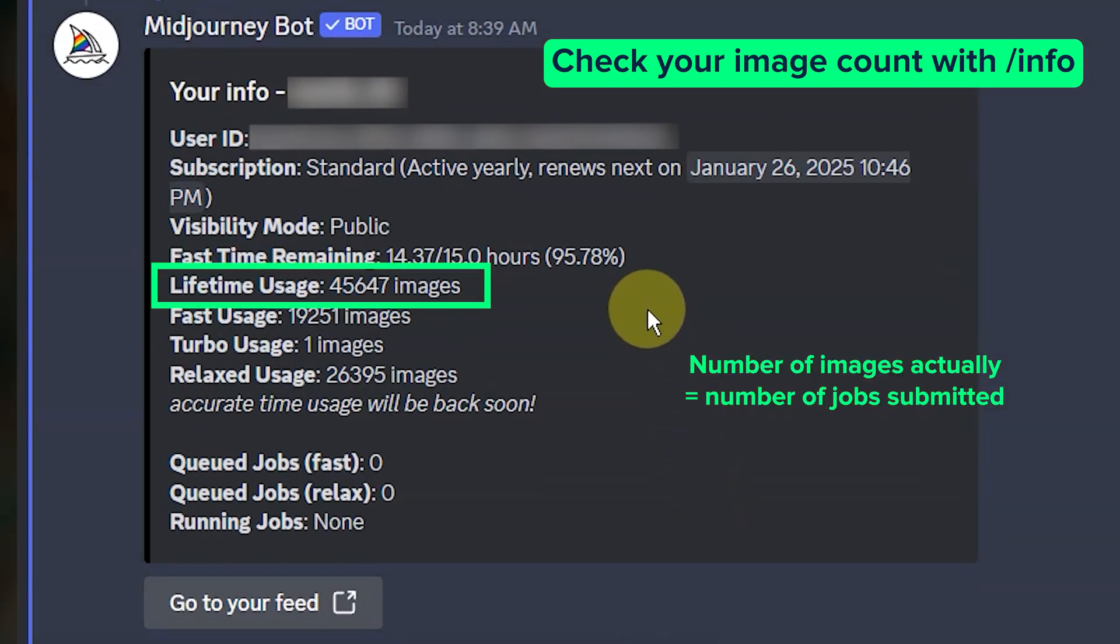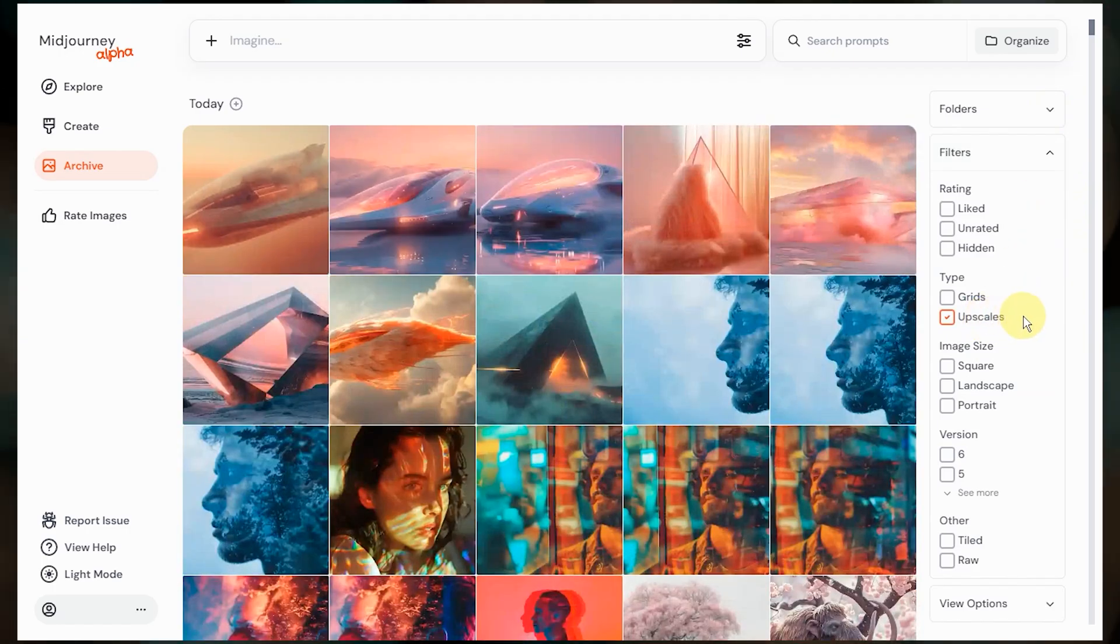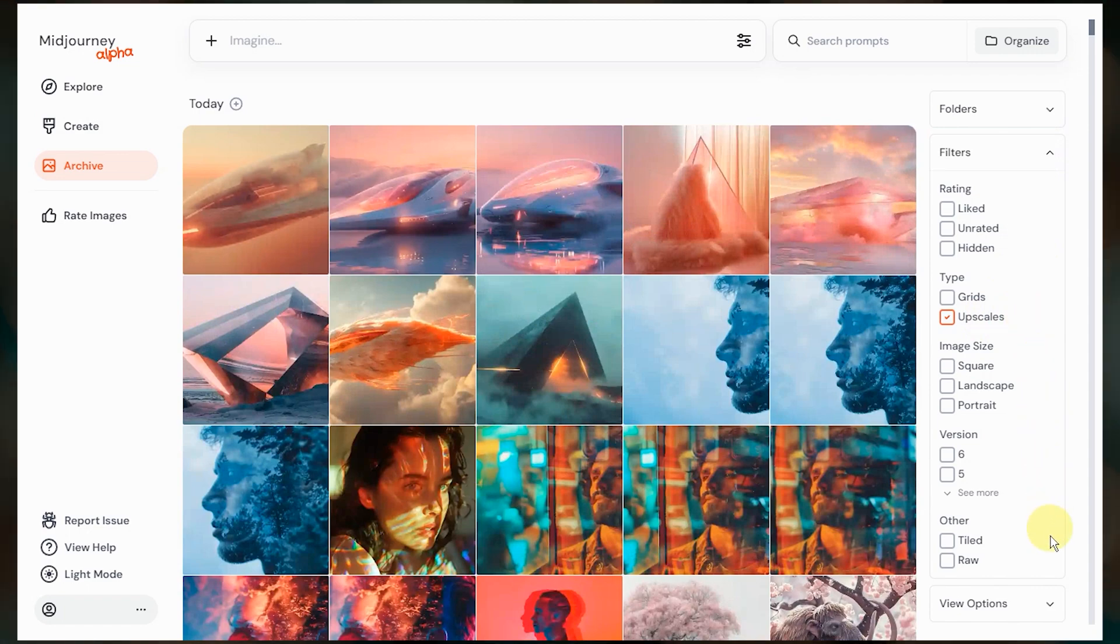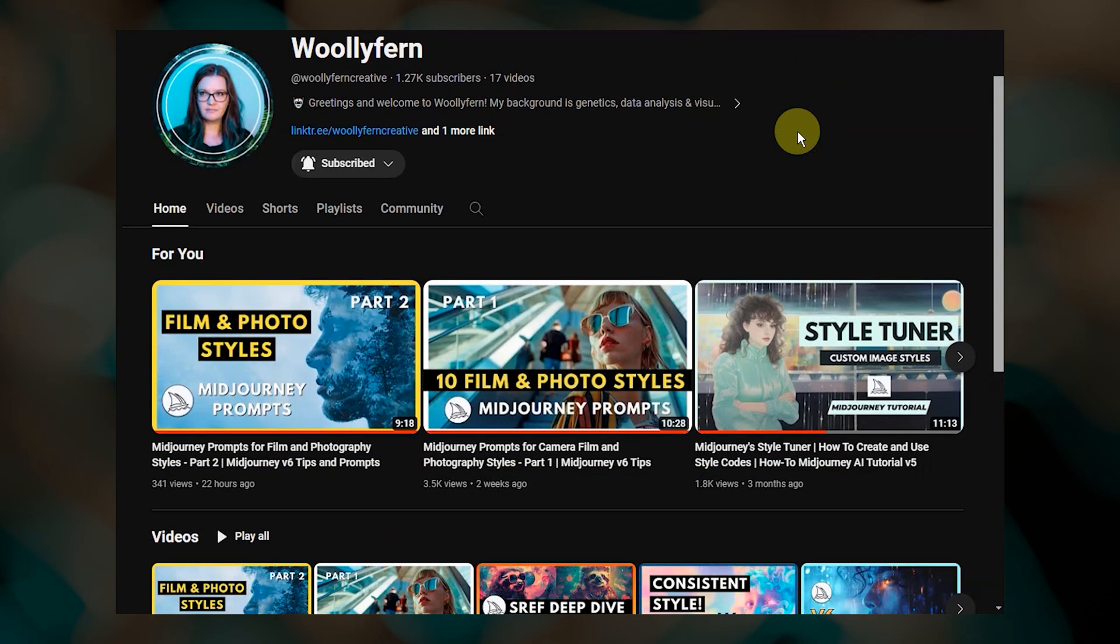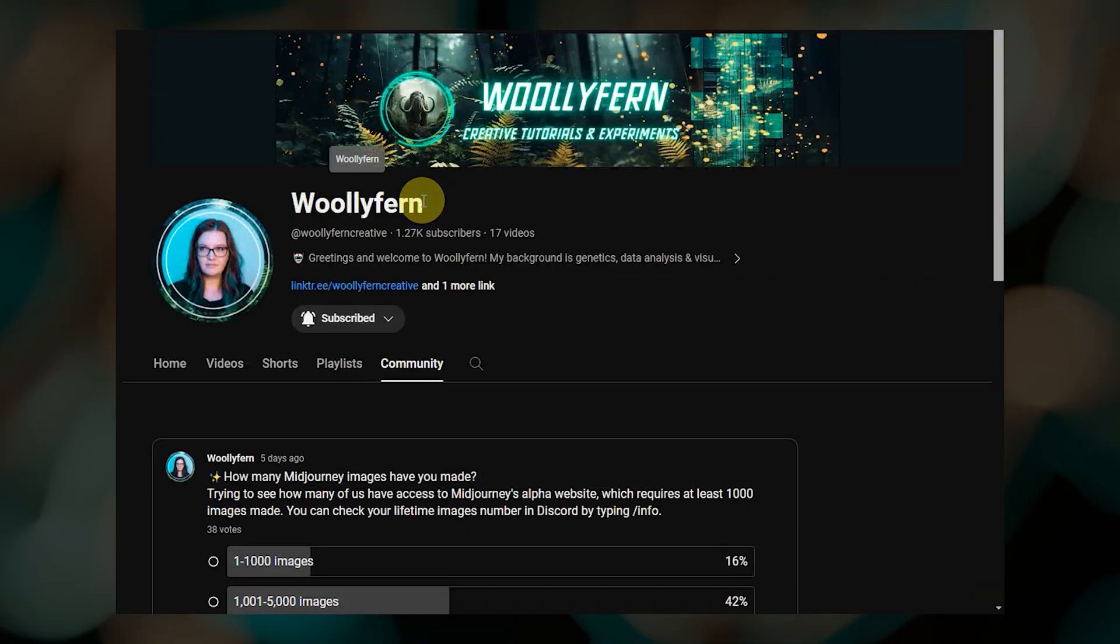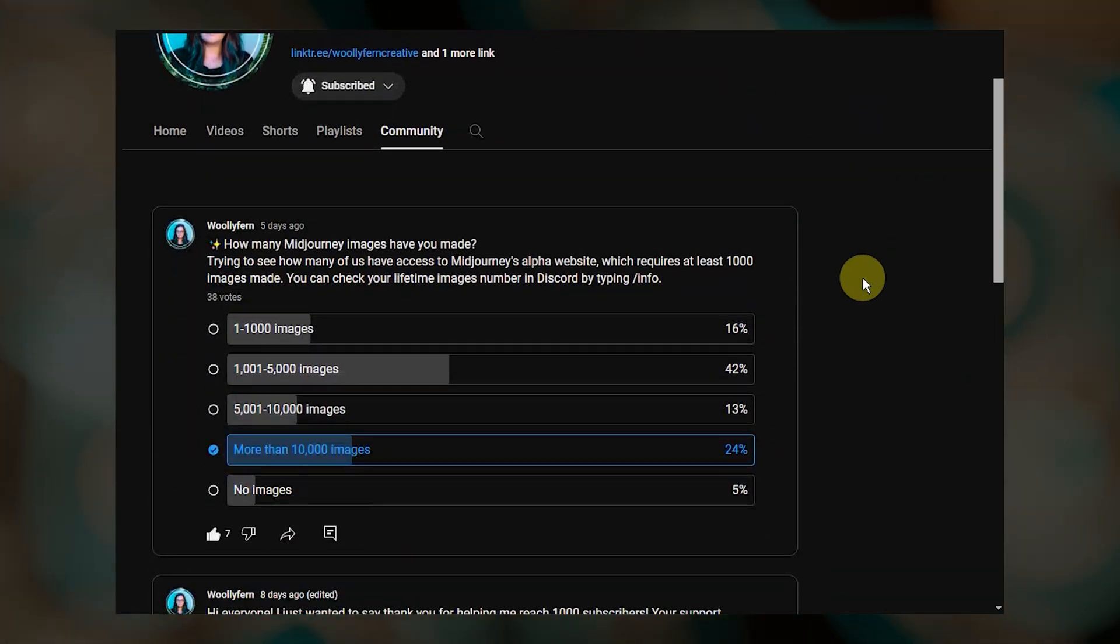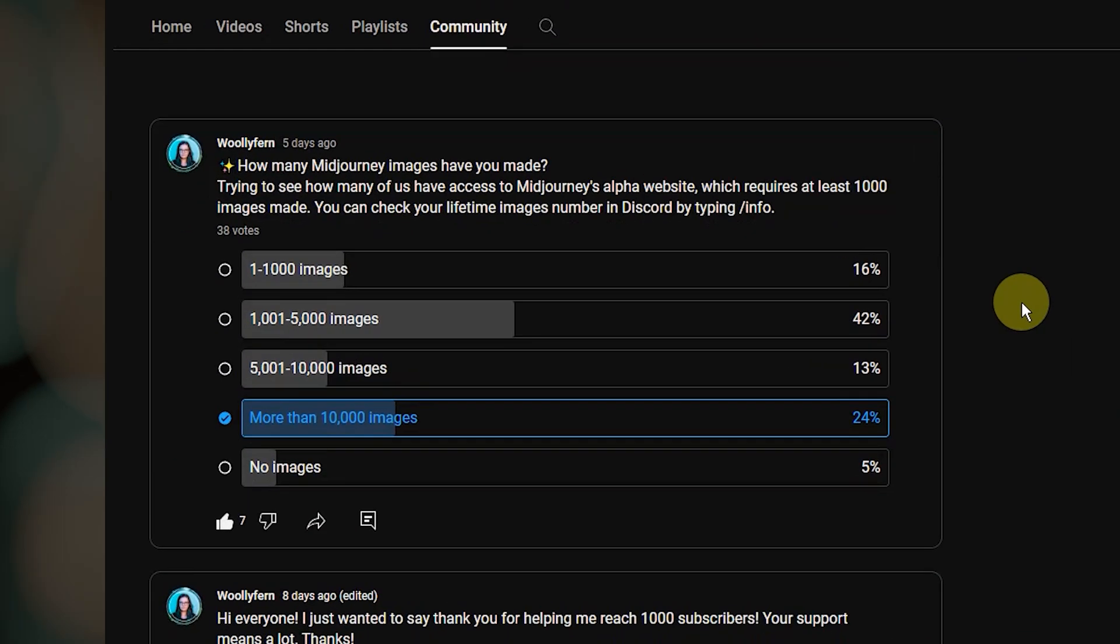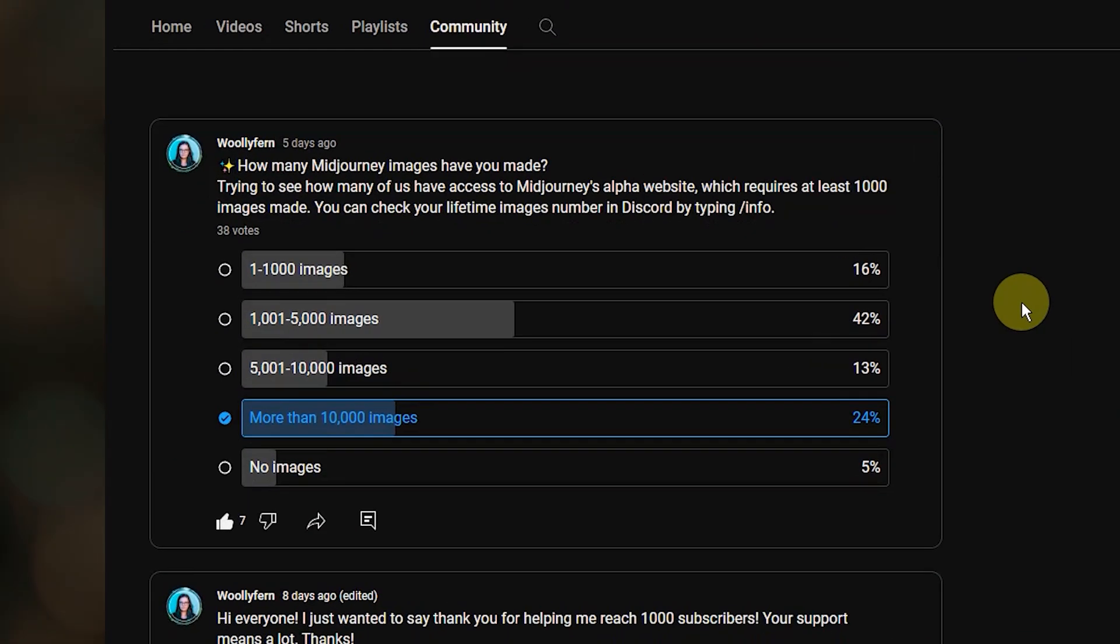If you're not quite there yet, I'd encourage you to stay to the end of this video not only to get a preview of what making Midjourney images on the web looks like, but there are features that have already been pushed to the main website that I will be covering. And I posted a poll the other day on the community tab of my channel because I was curious how many Midjourney images you all have made. That poll is still open, so feel free to add your data point.